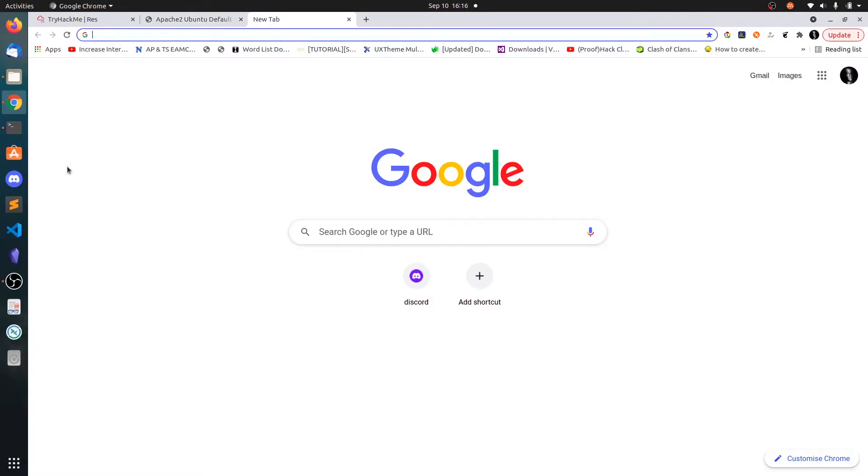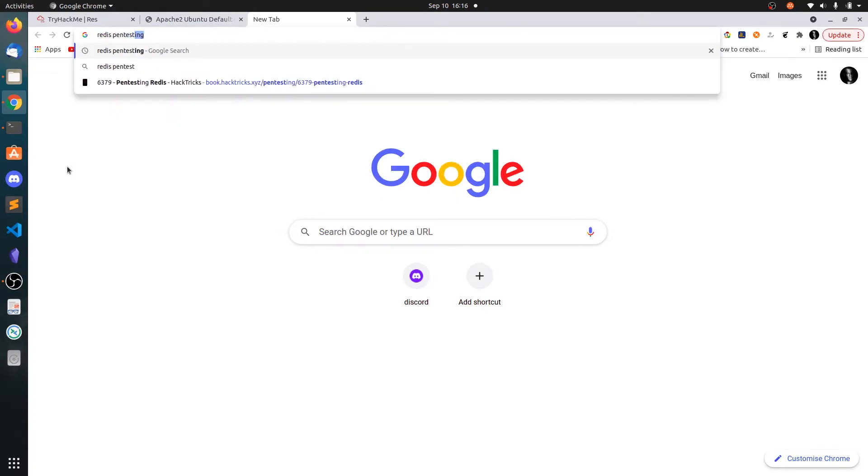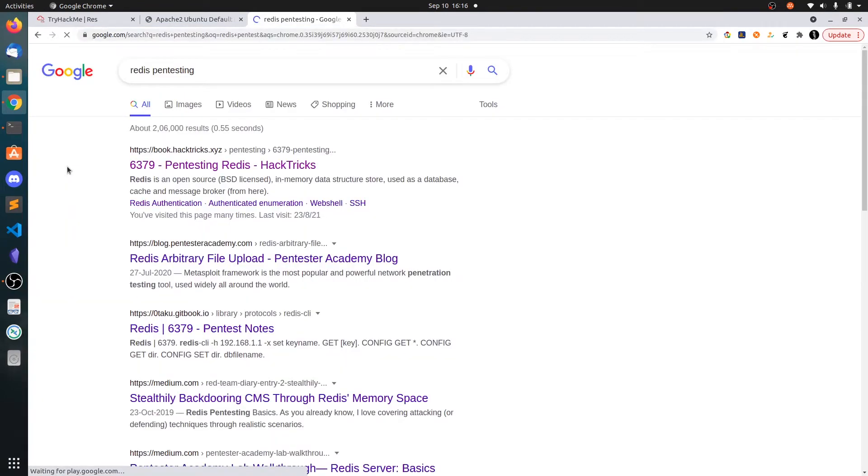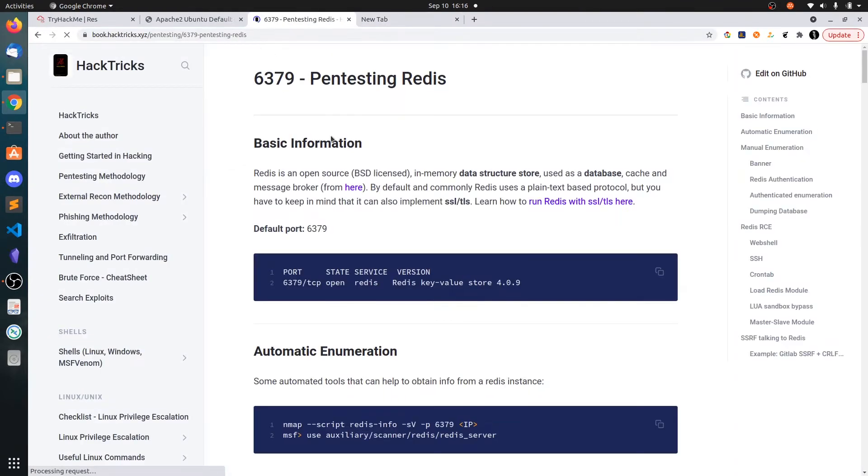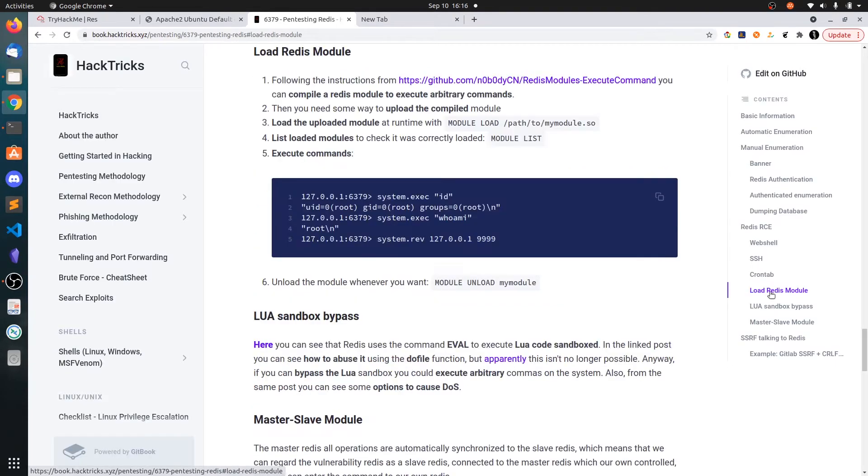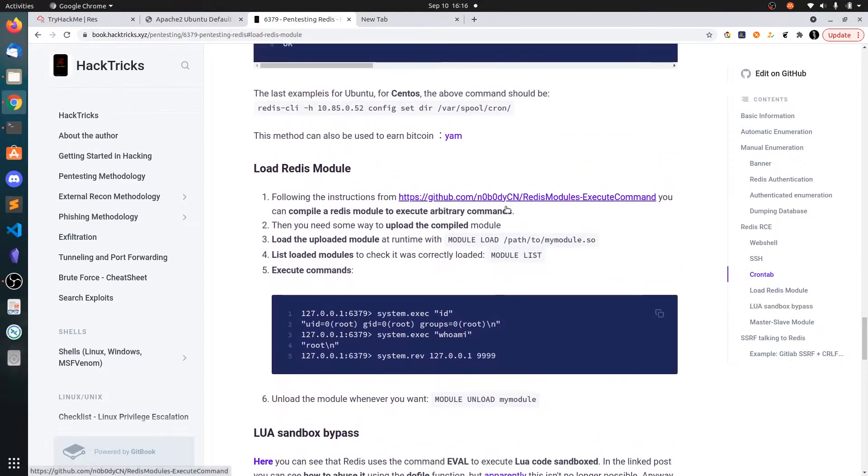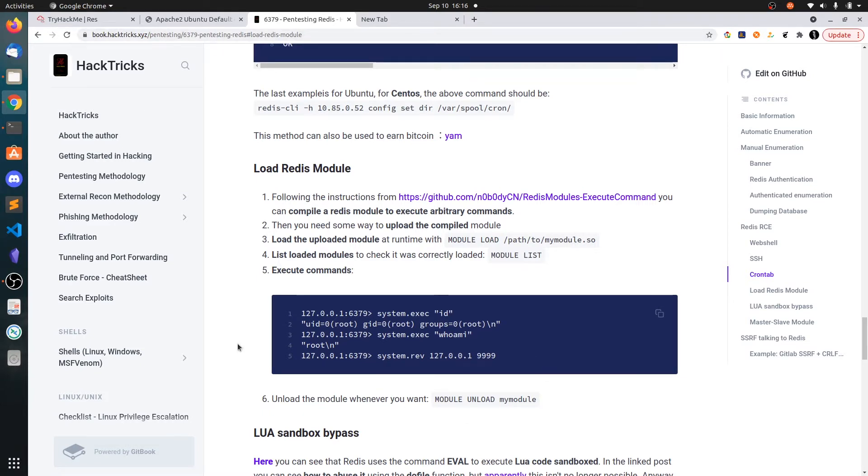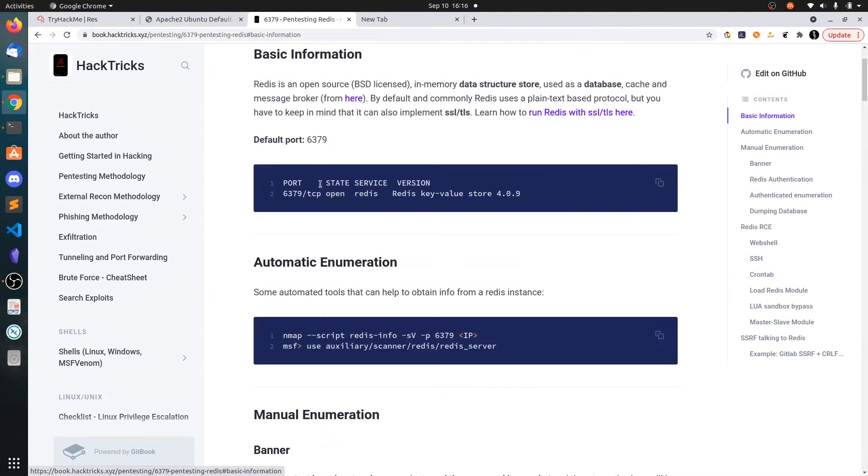So we will now search for Redis pentesting and you will get this website. I have learned pentesting Redis from this website when doing the Proving Grounds. I have got another type of machine with the Redis port open where you got to load one module into the Redis. This book.hacktricks is a very awesome website. It contains how to pentest all the ports.